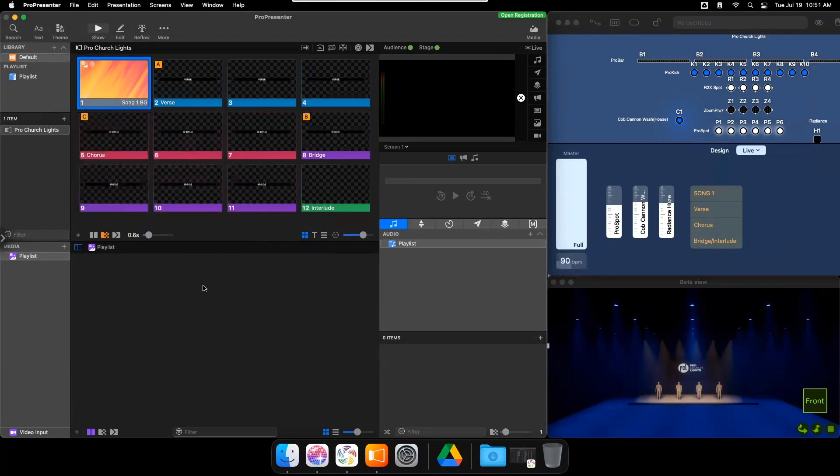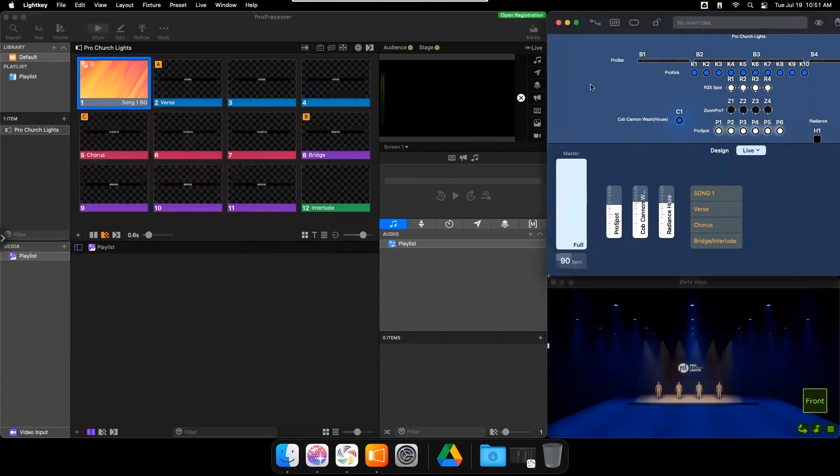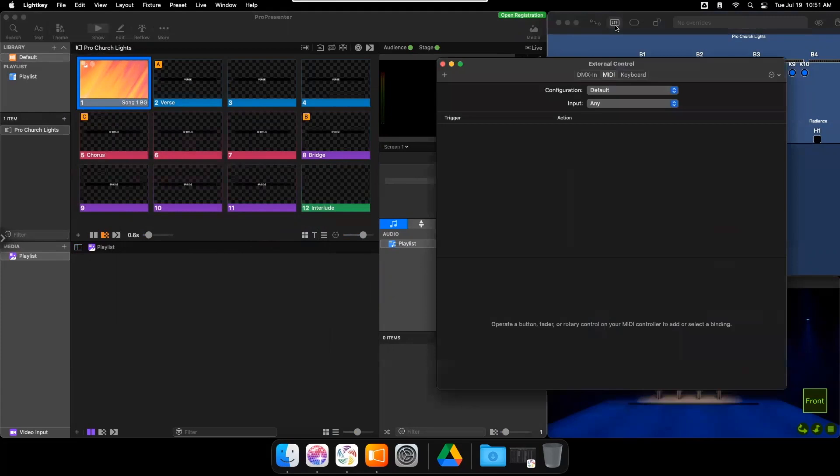Now, go to Light Key and choose External Control. On MIDI, choose for input, Light Key Input.